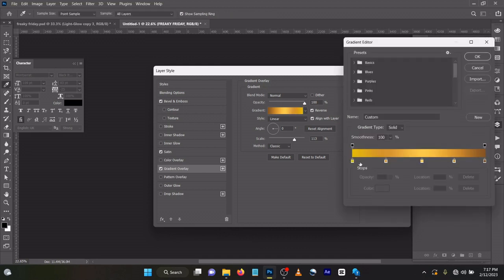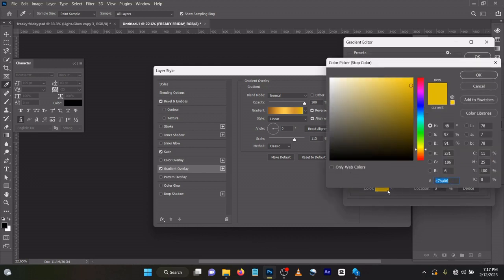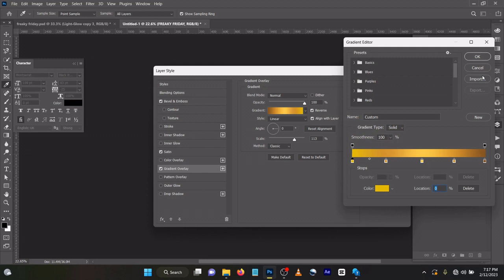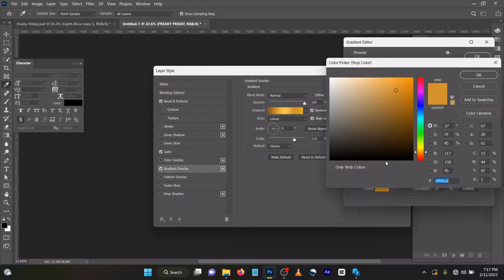Gradient for the first one, the location is 0, the color code is e7ba06. I'll be dropping the PSD file and the files I used in the tutorial in the link below. Second one, the location is 25, the color code is d9962d. Click OK.